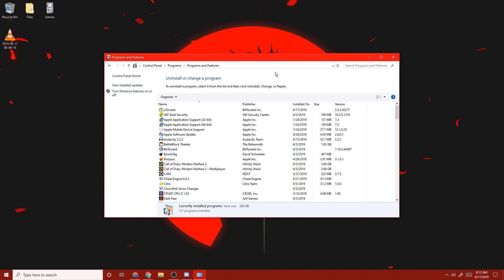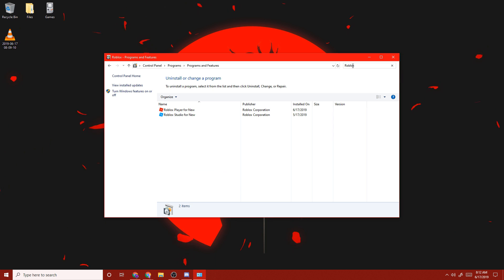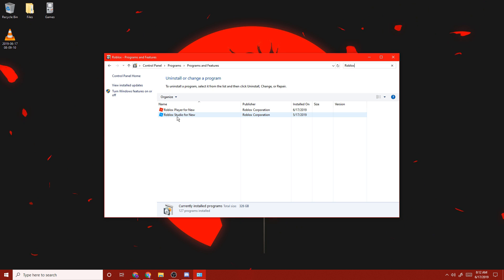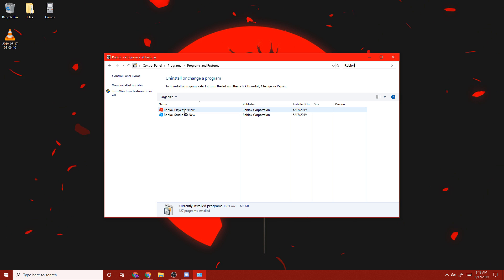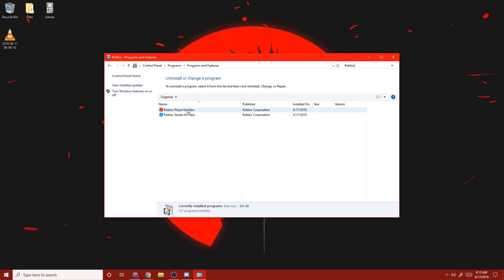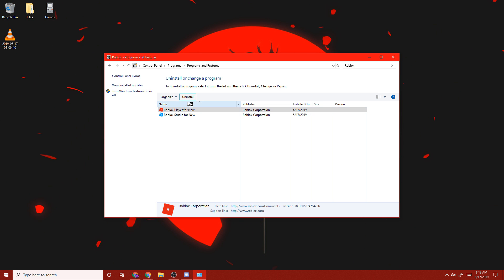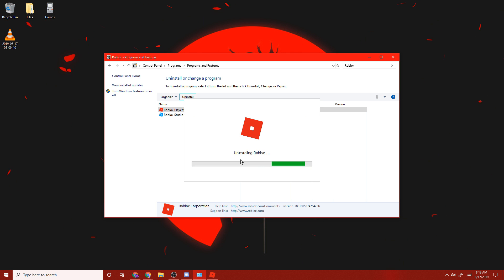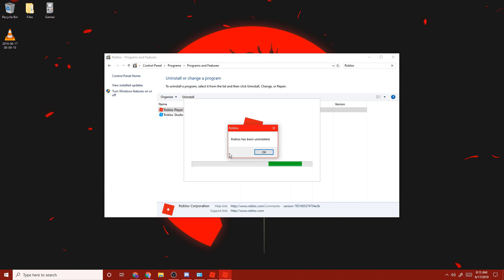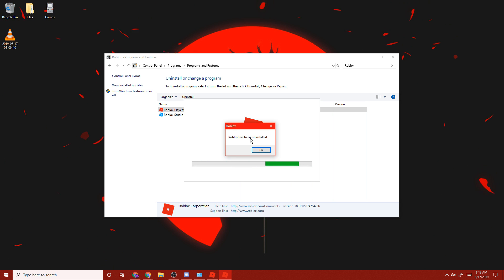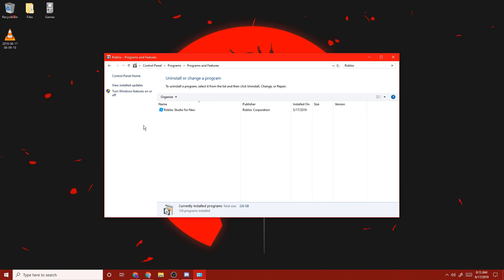Here we are in the Uninstall or change a program list. Go over to the search bar and type in Roblox. One or two things will show up — if you have Roblox Studio installed, it may appear as well. But what we're looking for is Roblox Player for your username, whoever has this computer. Go ahead and uninstall that. After a moment it will say Roblox has been uninstalled. Click OK, and now it should disappear from the list entirely. That's the very first step of fixing this.